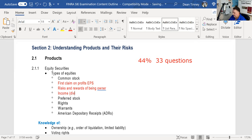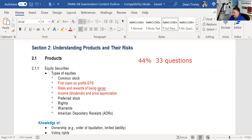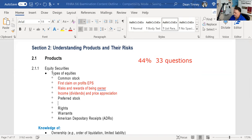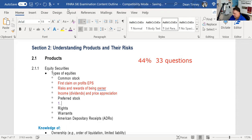The income stream on a stock is represented by dividends — some stocks pay dividends and some do not. If there is no dividend, you'd hold the stock for price appreciation. Now we have preferred stock. When you own preferred stock, you have preferential treatment in two areas: dividends — the corporation cannot pay a dividend to common stockholders while in arrears to preferred stockholders — and that's why it's called preferred stock.